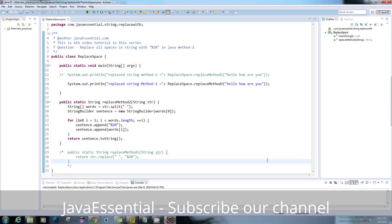What's up guys, this is our sixth video tutorial. Today in this video we're gonna see the second method to replace all the spaces in any string with %20.